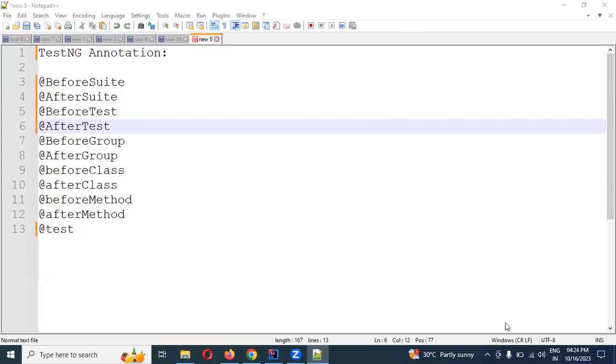Hi friends, welcome back. Today we are going to discuss about TestNG annotations. I am starting the introduction of annotations.